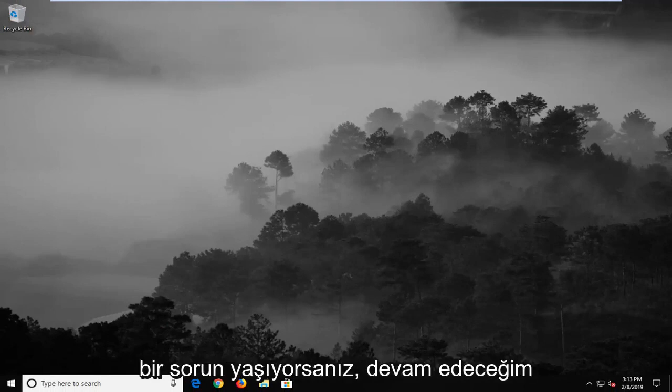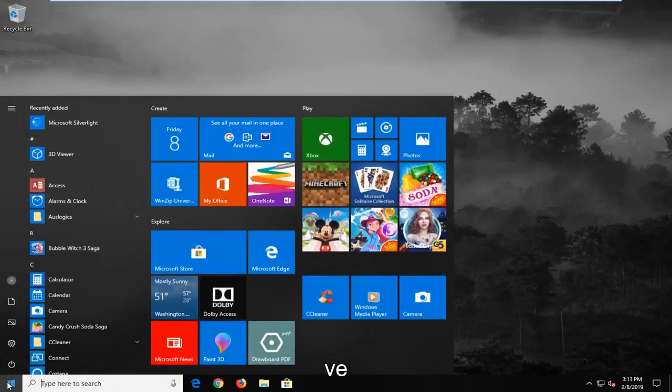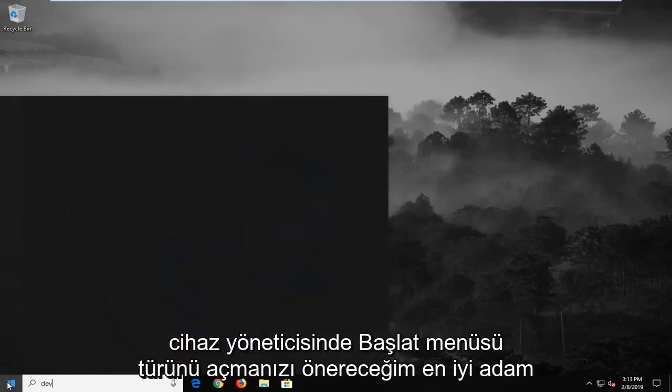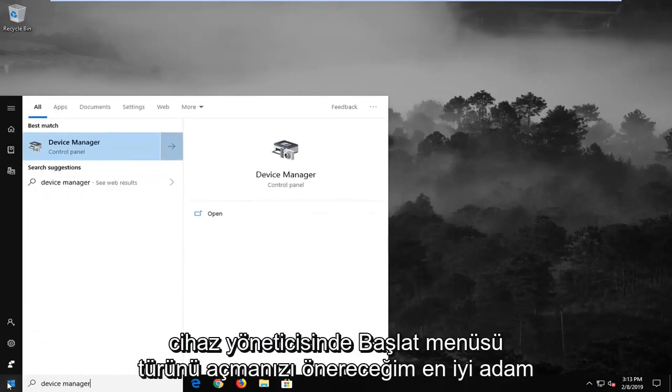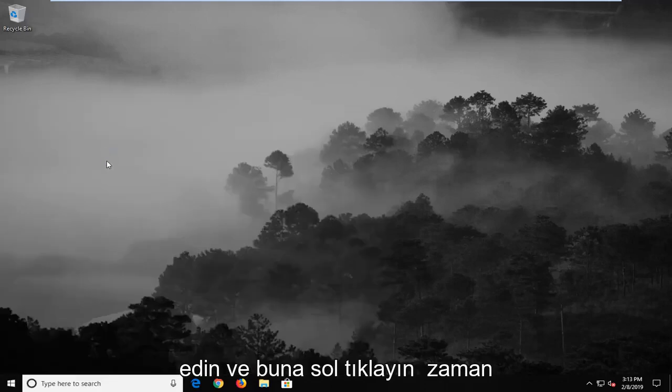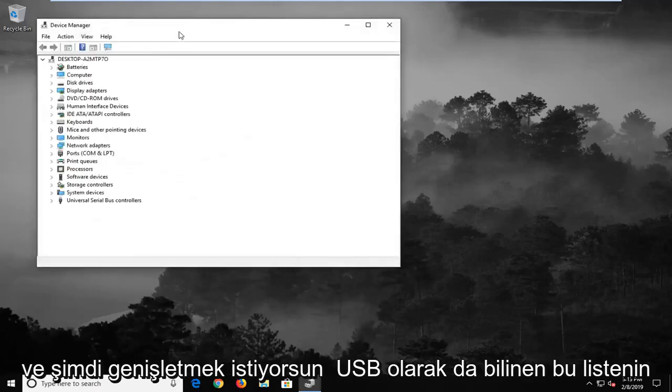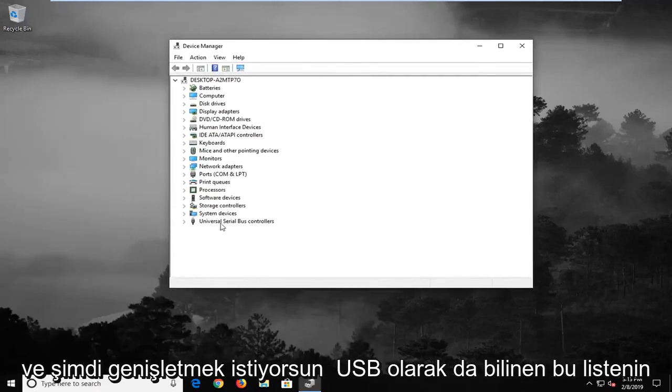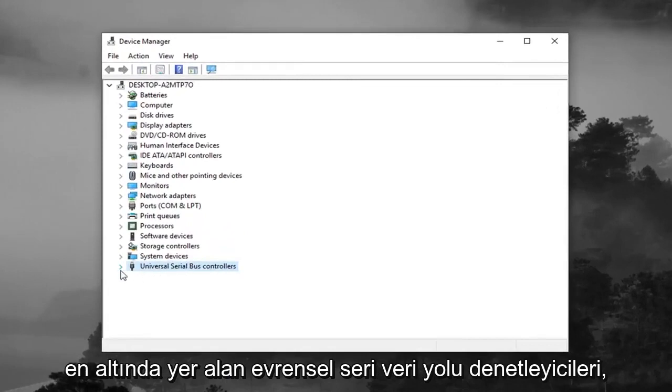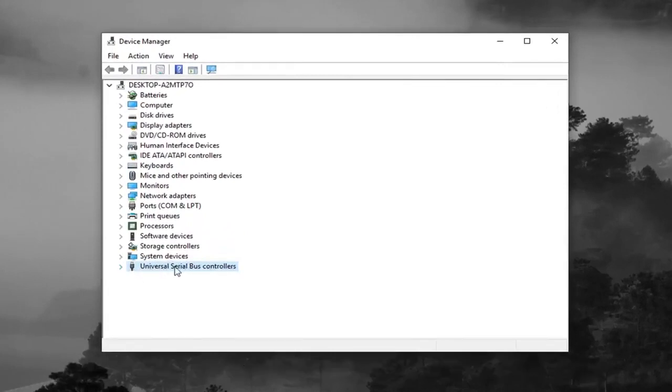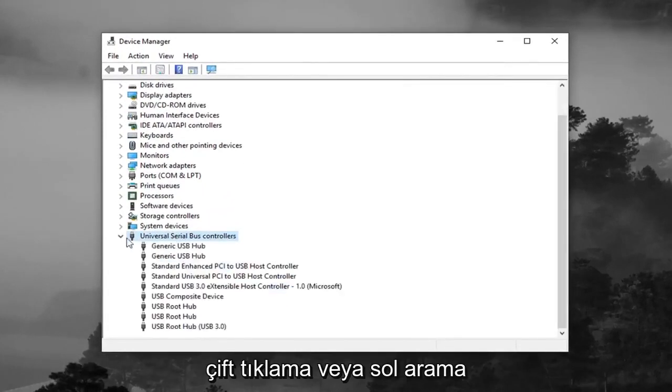If you are still experiencing a problem here I would go ahead and suggest to open up the start menu, type in device manager. Best match should come back with device manager. Go ahead and left click on that one time. And now you want to expand the universal serial bus controllers at the bottom of this list otherwise known as USB.